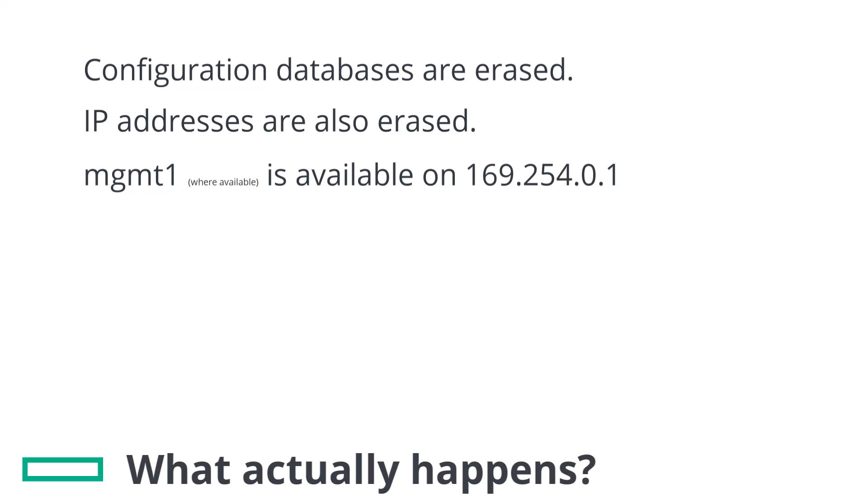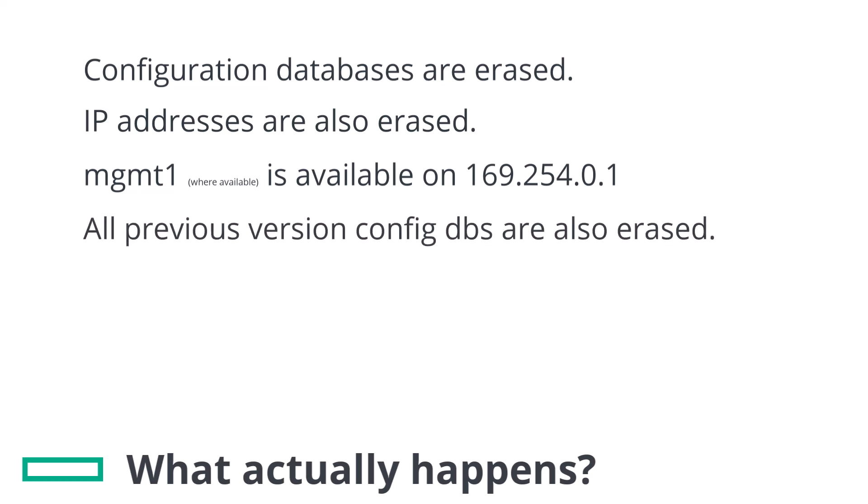It should also be noted that a factory reset removes the option to revert back to previous versions. A configuration database is stored per version, so when factory reset is invoked those previous version files are also erased. Please be aware that there isn't an undo option once a factory reset has been performed.